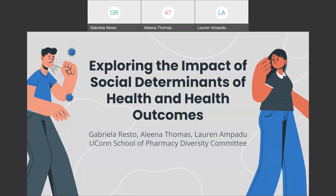Hi, my name is Gabriella Resto. I'm a P3 PharmD MPH student. Hi, my name is Lena Thomas. I'm currently a P1 Pharmacy student. Hi, my name is Lauren Ampadu, and I'll be a P1 Pharmacy student in the fall of 2022. We're all representatives of the UConn School of Pharmacy Diversity Committee, and we are here today to discuss our presentation titled Exploring the Impact of Social Determinants of Health and Health Outcomes.